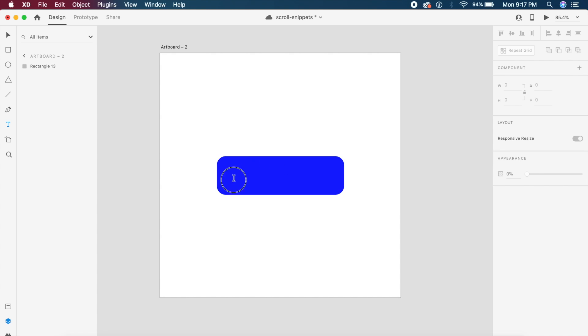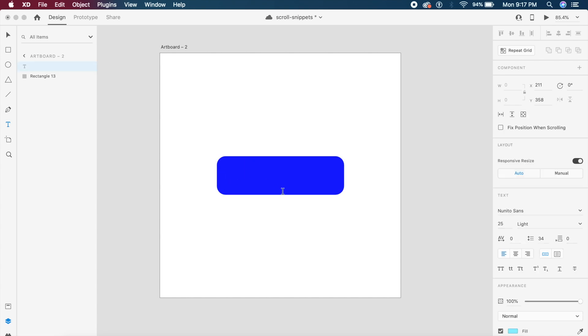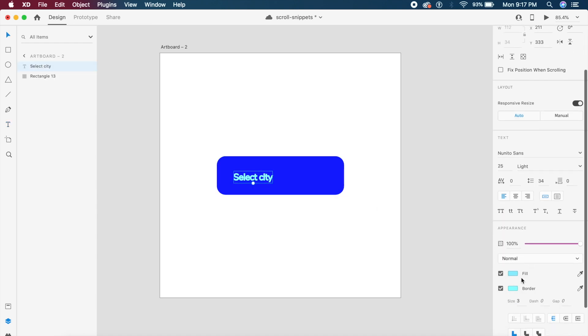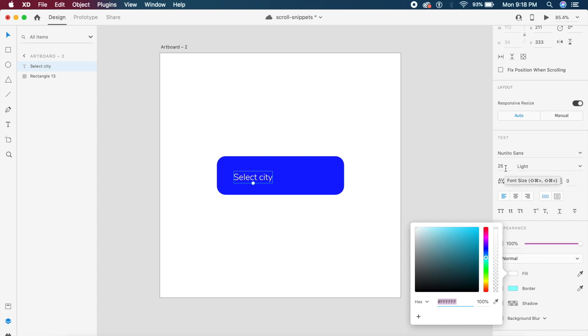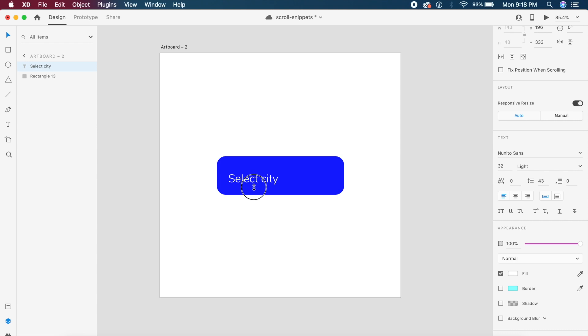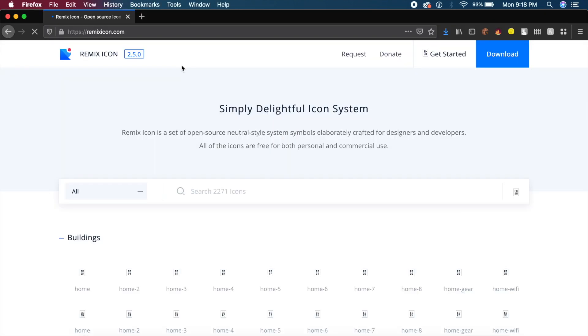Inside here I'm gonna place a text which says 'select city'. It could say select country or whatever you like. I'm gonna make sure that the text is now white. I'm gonna use the font Nunito Sans which is one of my favorite fonts right now and make the text bigger.